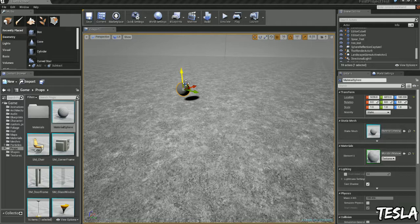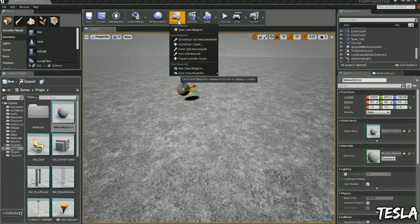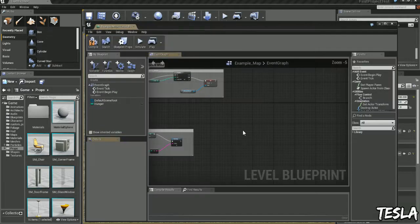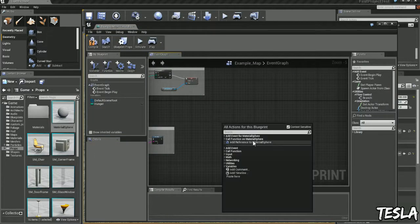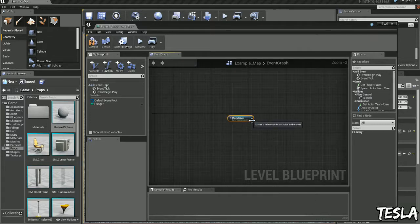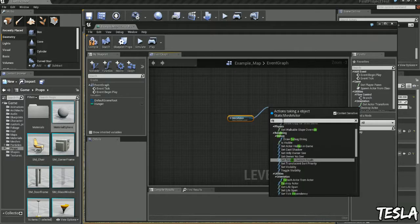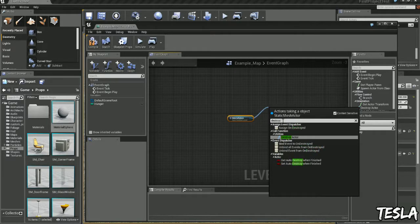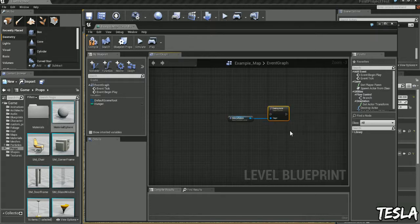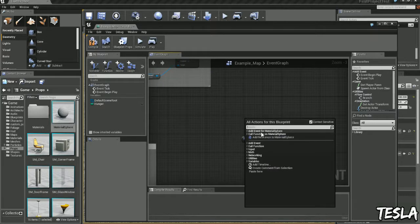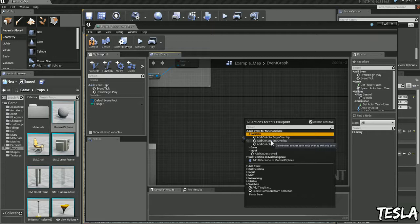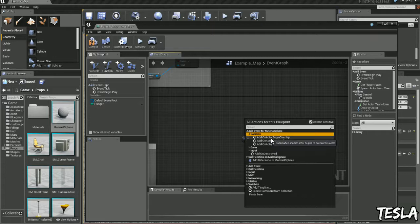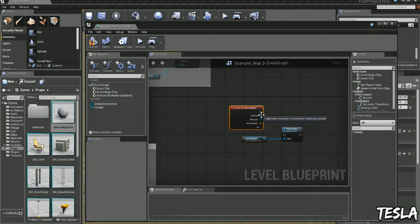So we'll leave that there and we'll come back into the blueprint. We'll right click, add reference to, we'll drag this out, we'll type destroy actor, and we'll right click again and we'll add event, collision, add on actor hit. So when we touch it, it disappears.